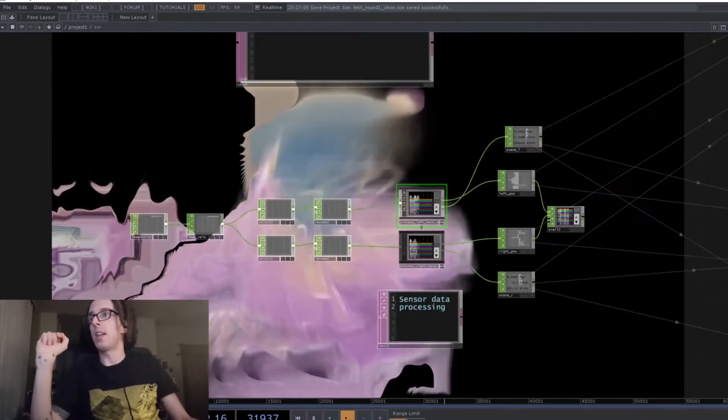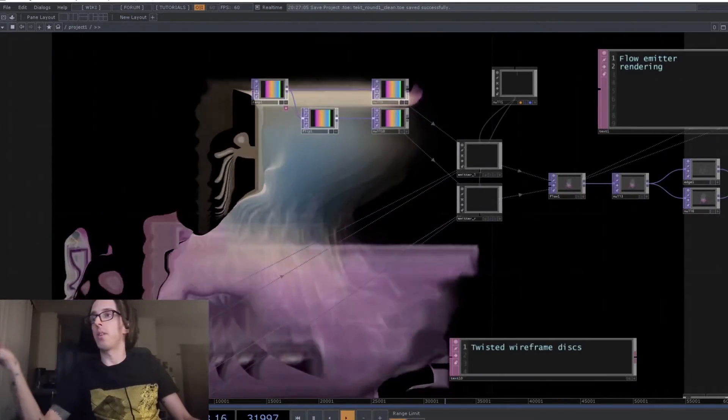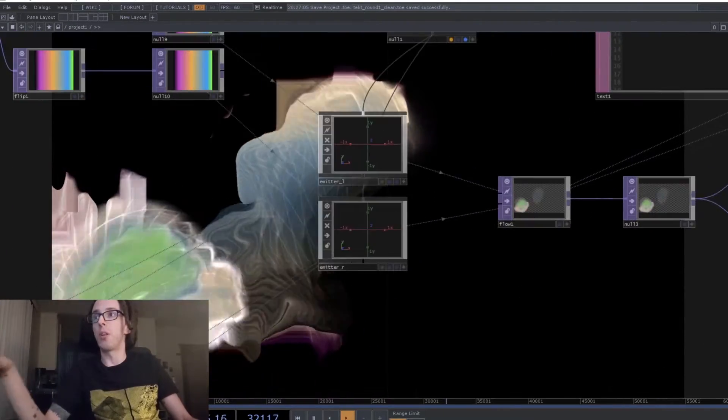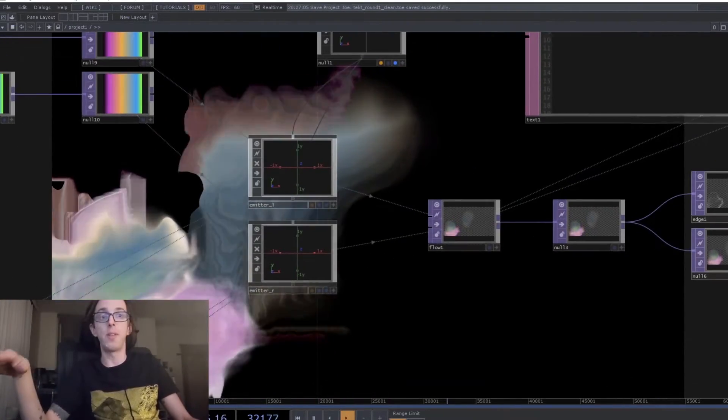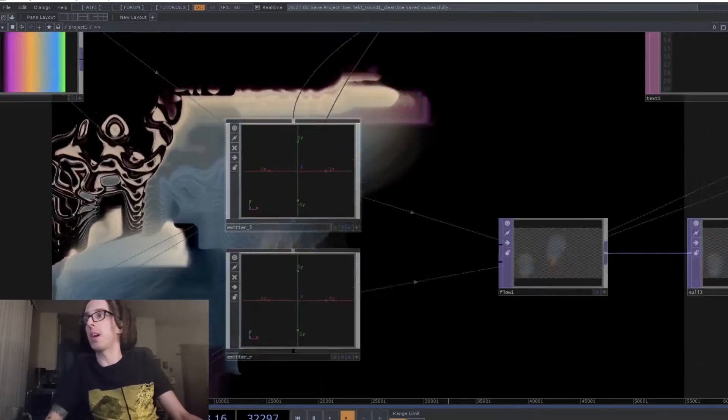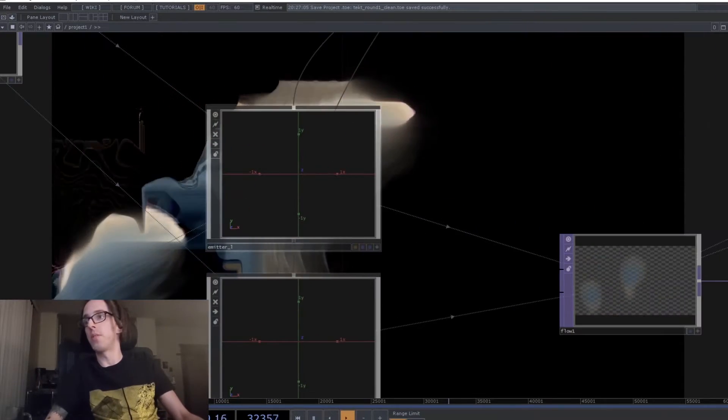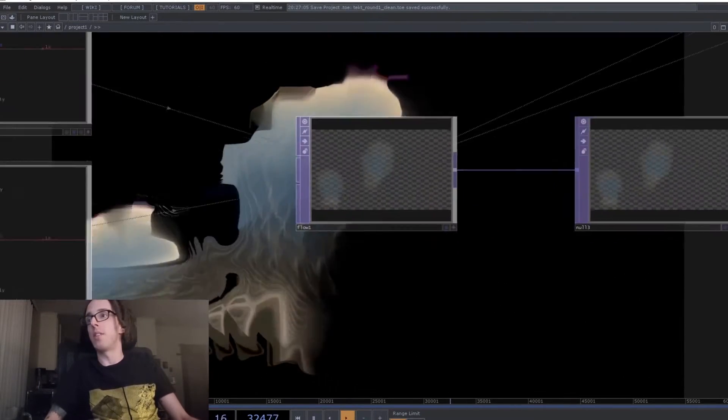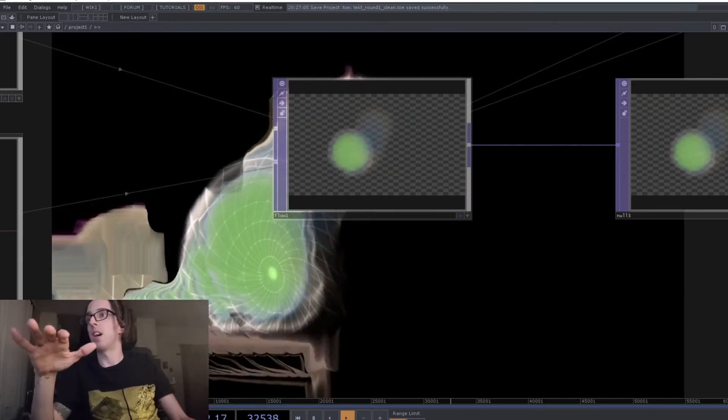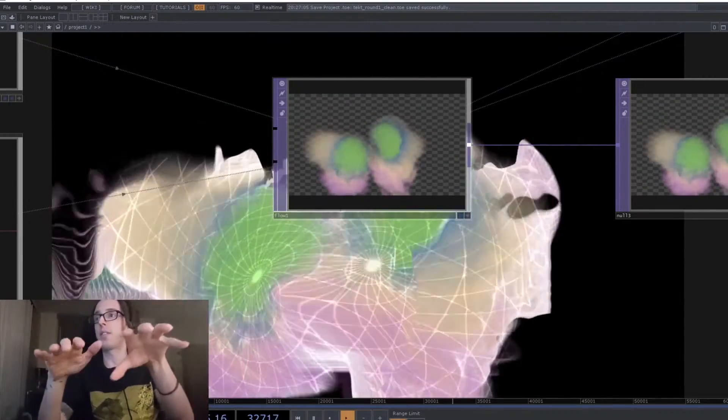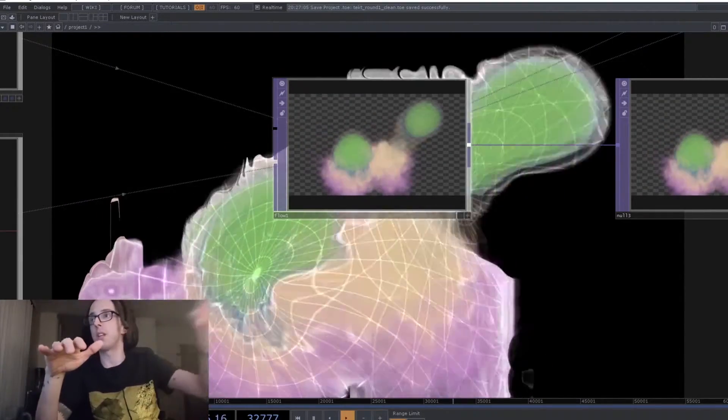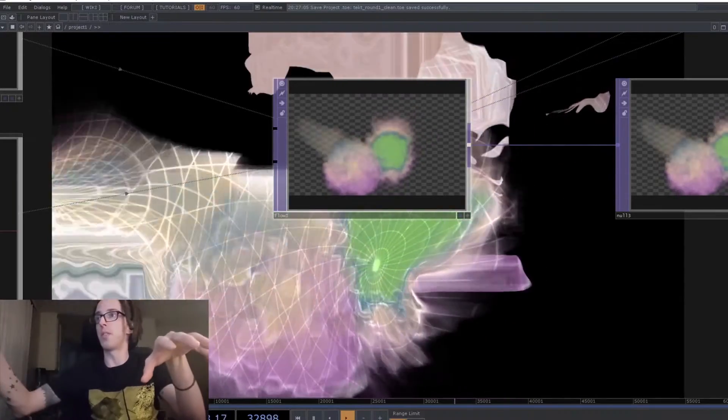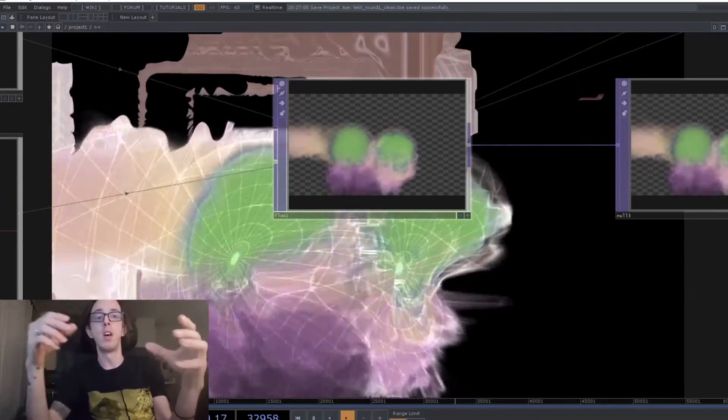And so with that data, I'm controlling two NVIDIA flow smoke emitters, those emitters right there, being rendered here. So the position of those follows the hands. So you can see if you move the hands around, the emitters follow them.